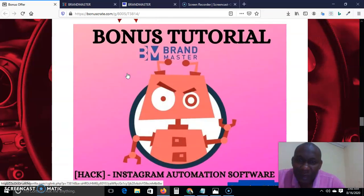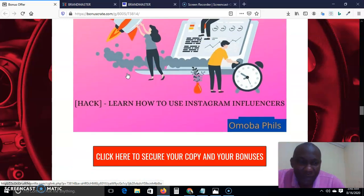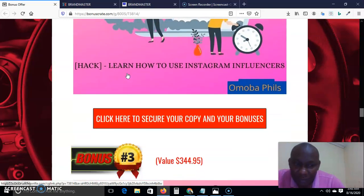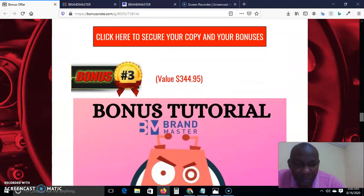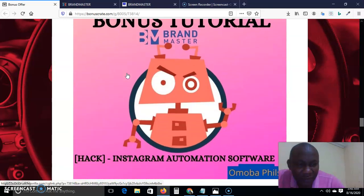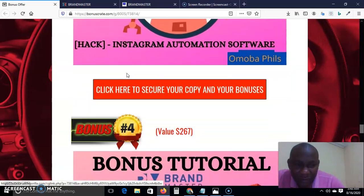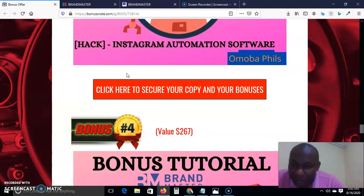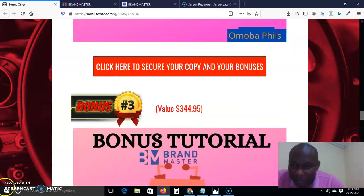So that is all you need to do, and that is my review of Brand Master. My name is Bishop — please make sure you hit the notification bell and the subscribe button. As you do that, God bless you, God bless your business. Thank you for listening to my review.